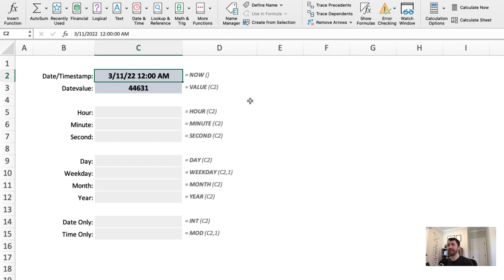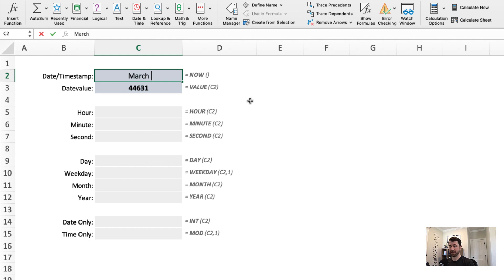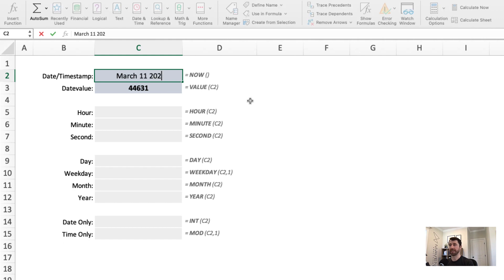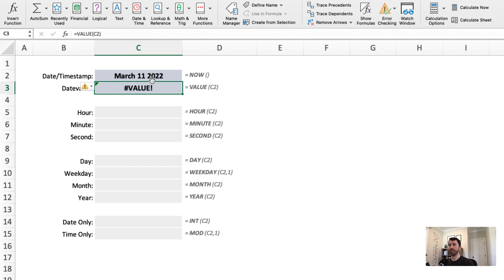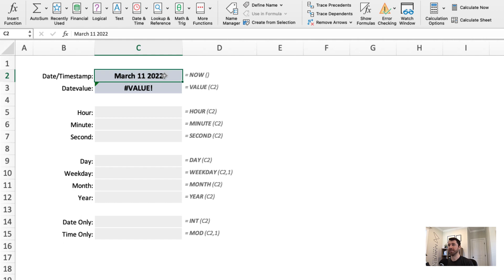Now, if you're typing in dates, you have to be careful that you don't use a format that Excel doesn't understand, like this. Note that my format didn't change, and my value function now returns an error. That's because my value here in C2 is not a date. It's a text string that happens to look like a date. And as a result, I can't use any of these great date or time functions to analyze this.